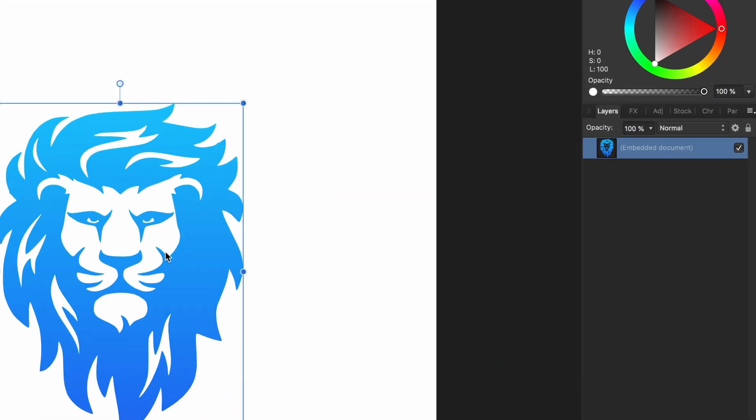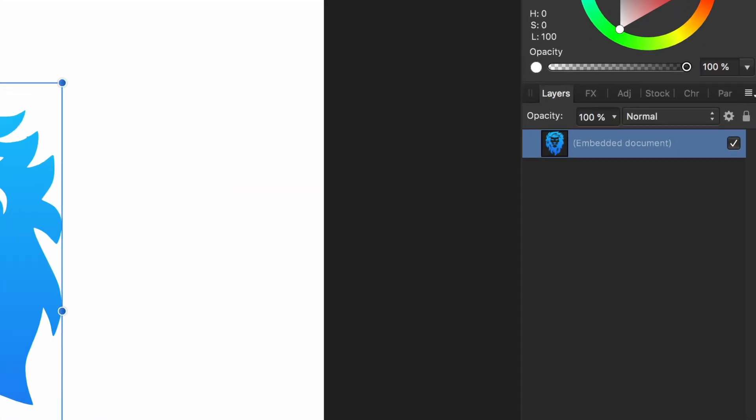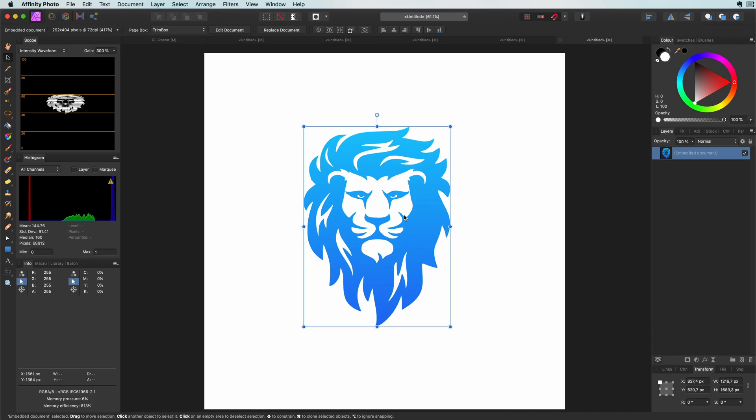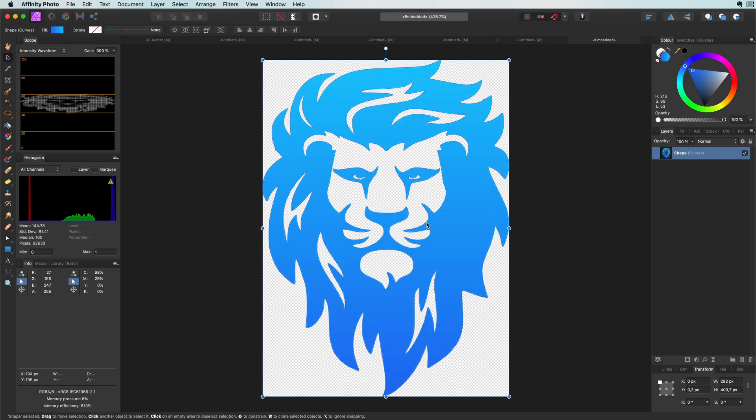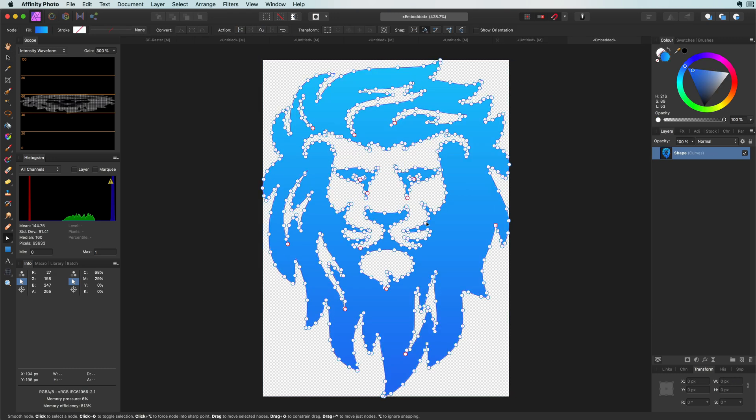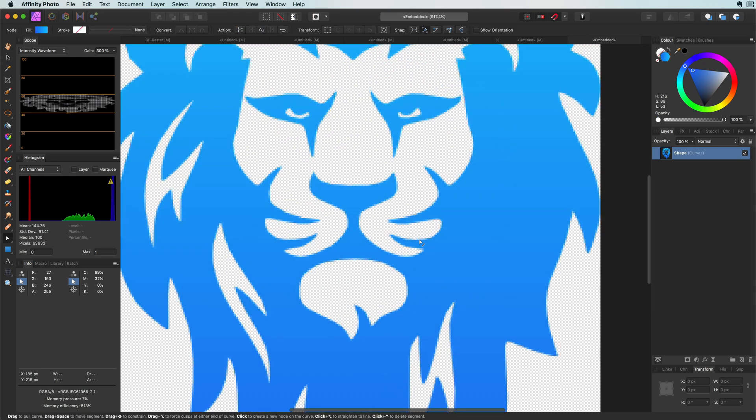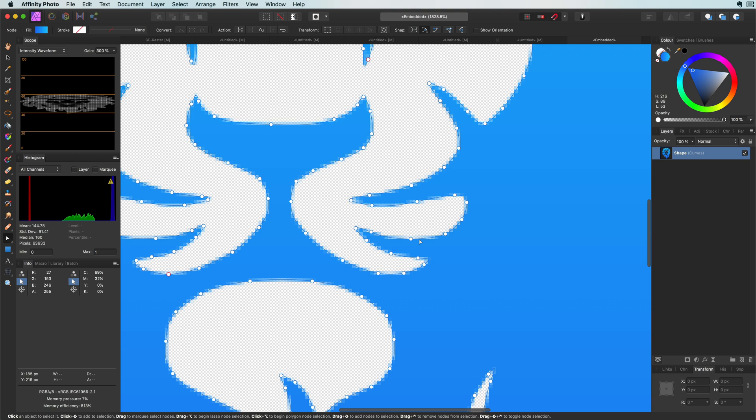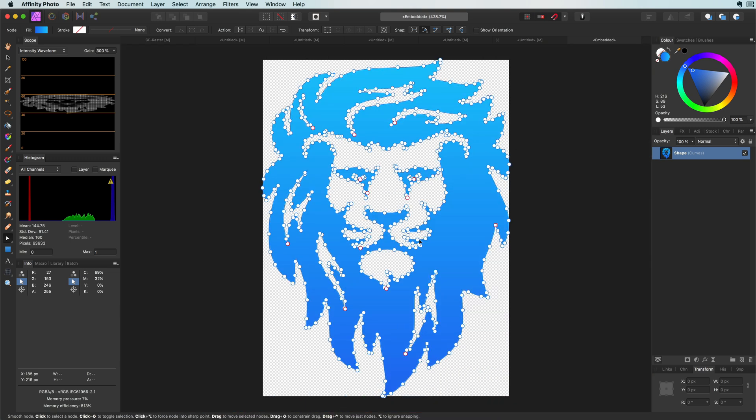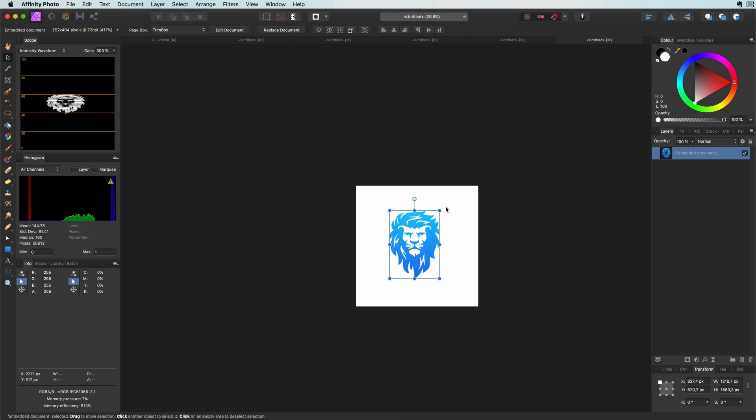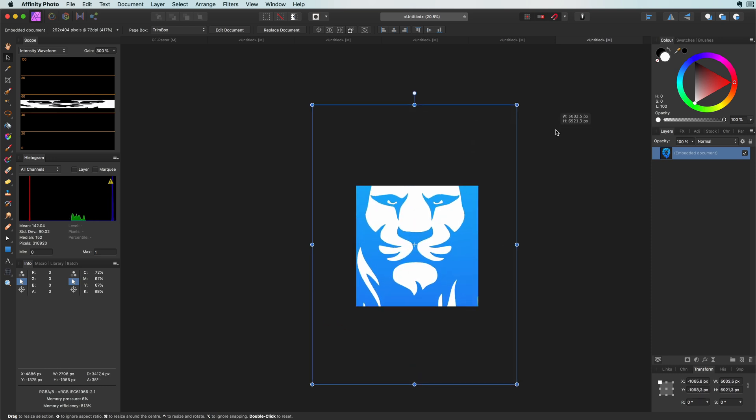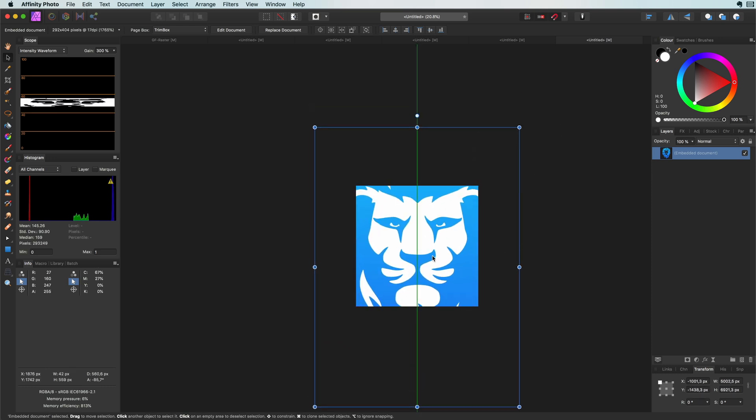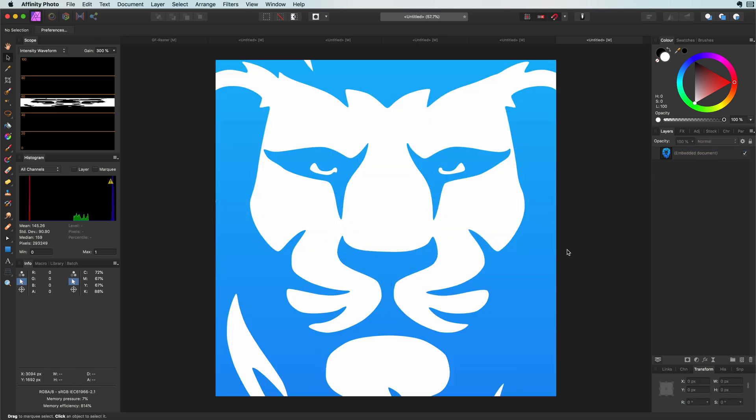And the SVG will be imported into Affinity. If I zoom in we can see the artwork is crispy sharp. Because it was added as an embedded document I can double click to open it. If we switch to the node tool we can see the nodes of the curve and if needed they can be modified.